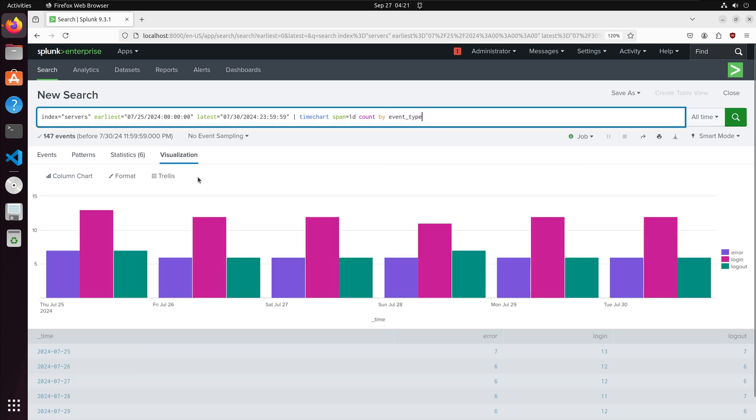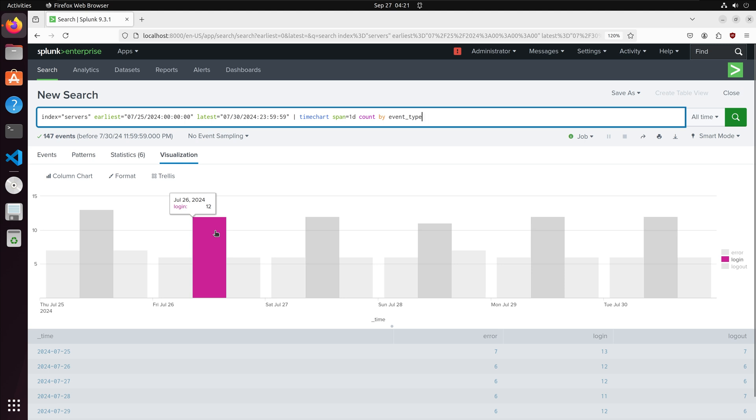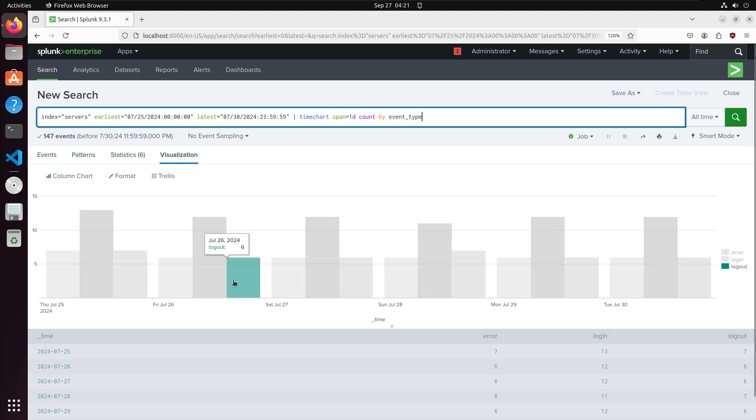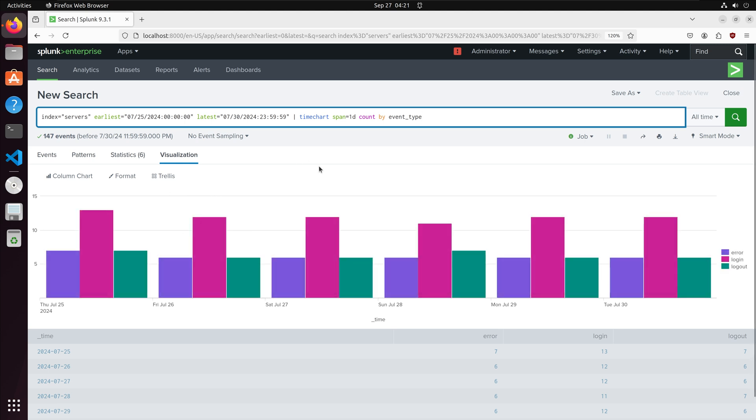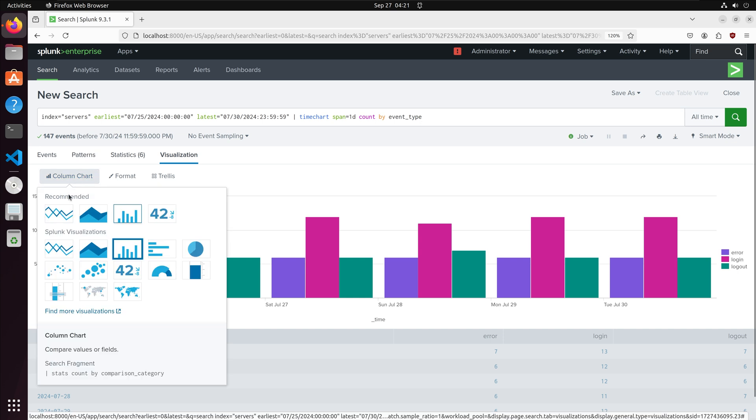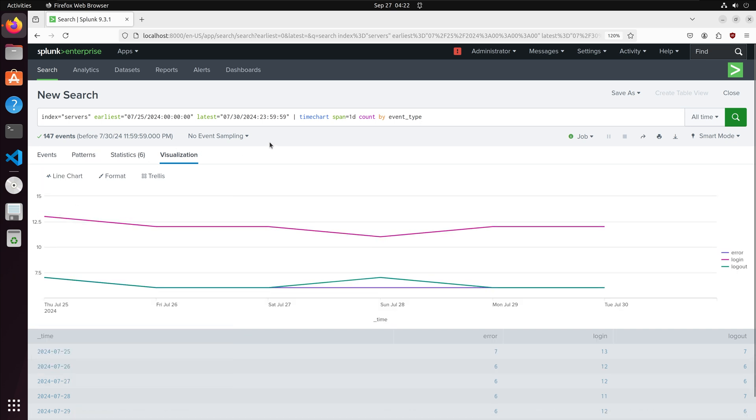For the visual we can also change the chart type. I am going to change it from a bar chart to a line chart.